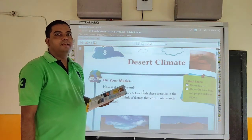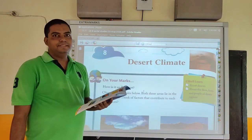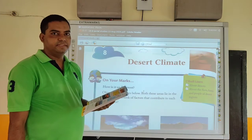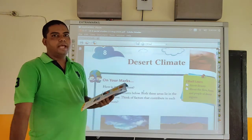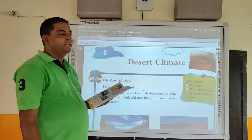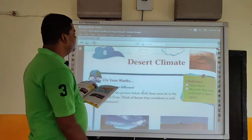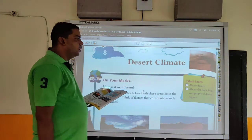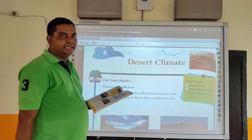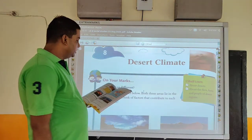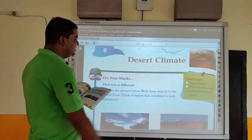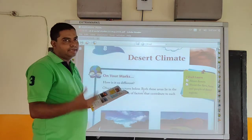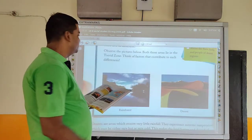Good morning, everybody. Welcome to segmented e-learning classes. My name is Pastor Sir. And today, by definition, we will be studying chapter number 8 of social science for standard 5. The name of the chapter is Desert Climate. So let's read and understand this chapter.